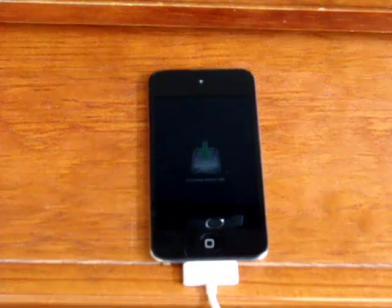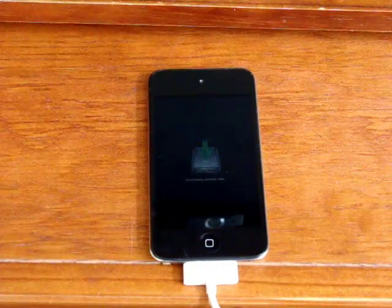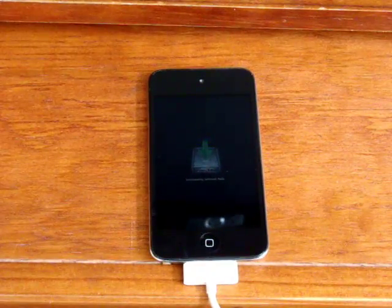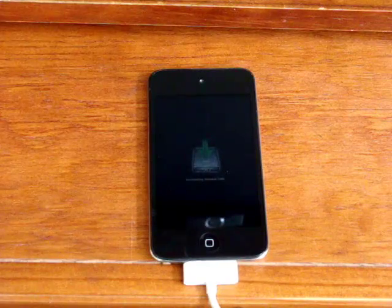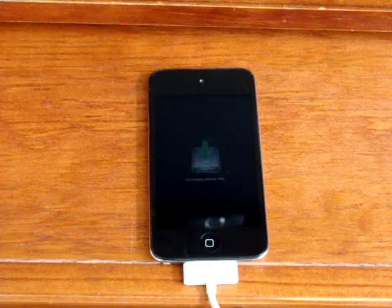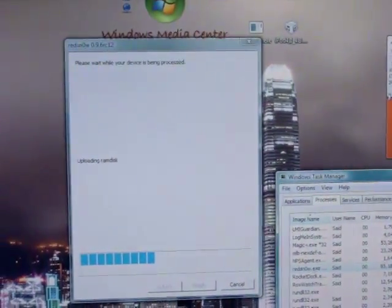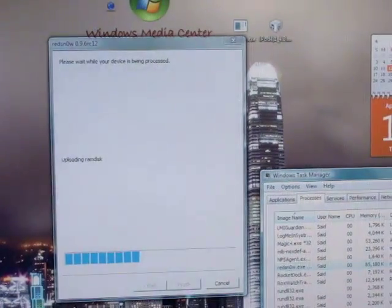Alright, how's it going guys? It's Ramsey from iPod Touch Jailbreaker here, and I was just jailbreaking and I got the Red Snow Uploading Ram Disk error, or not error, but it just freezes.